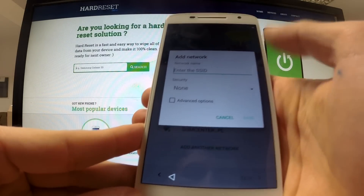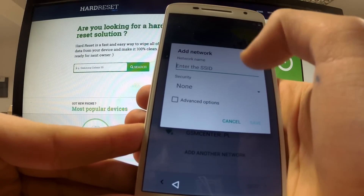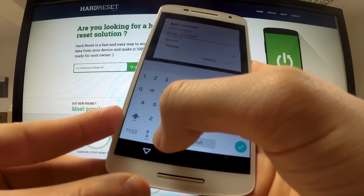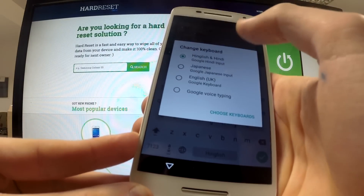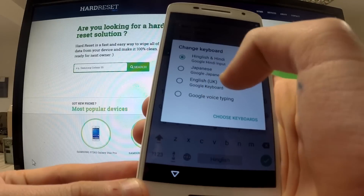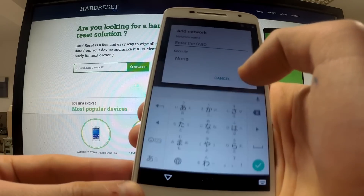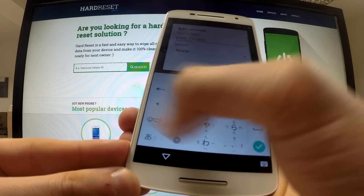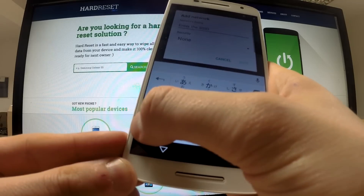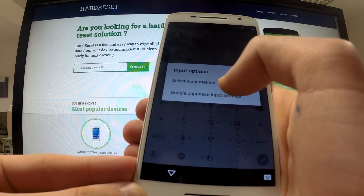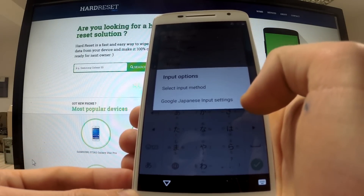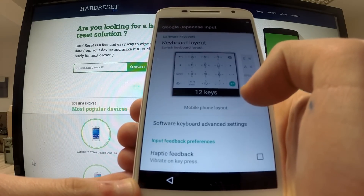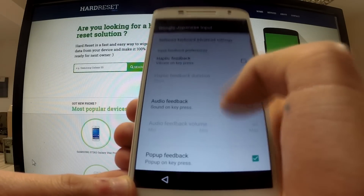Go back to the previous point, then tap 'Enter the SSID.' Hold the earth icon for a few seconds once more and choose 'Google Japanese Input.' Then tap the left corner sign for several seconds, and from the menu that appears, choose 'Google Japanese Input Settings.'